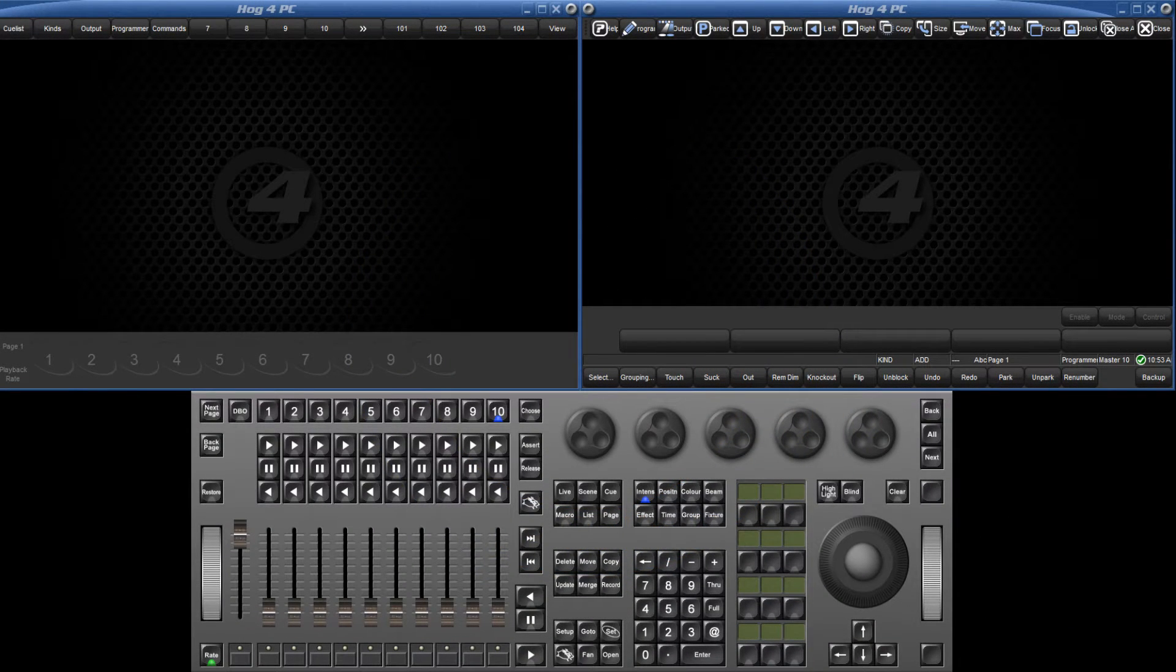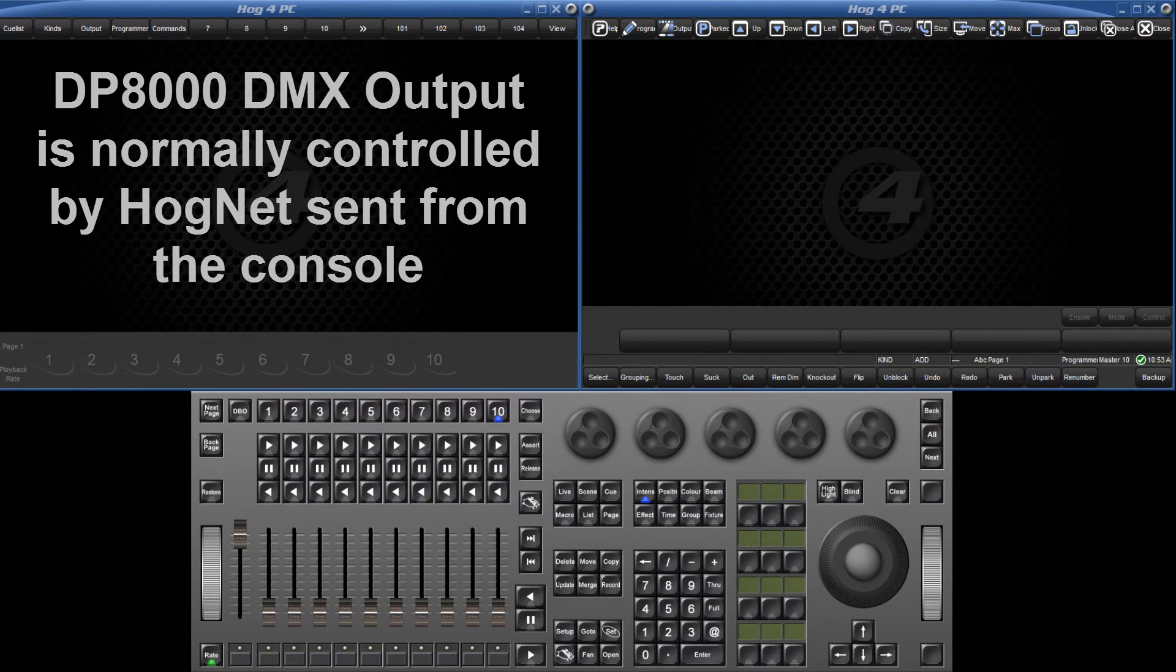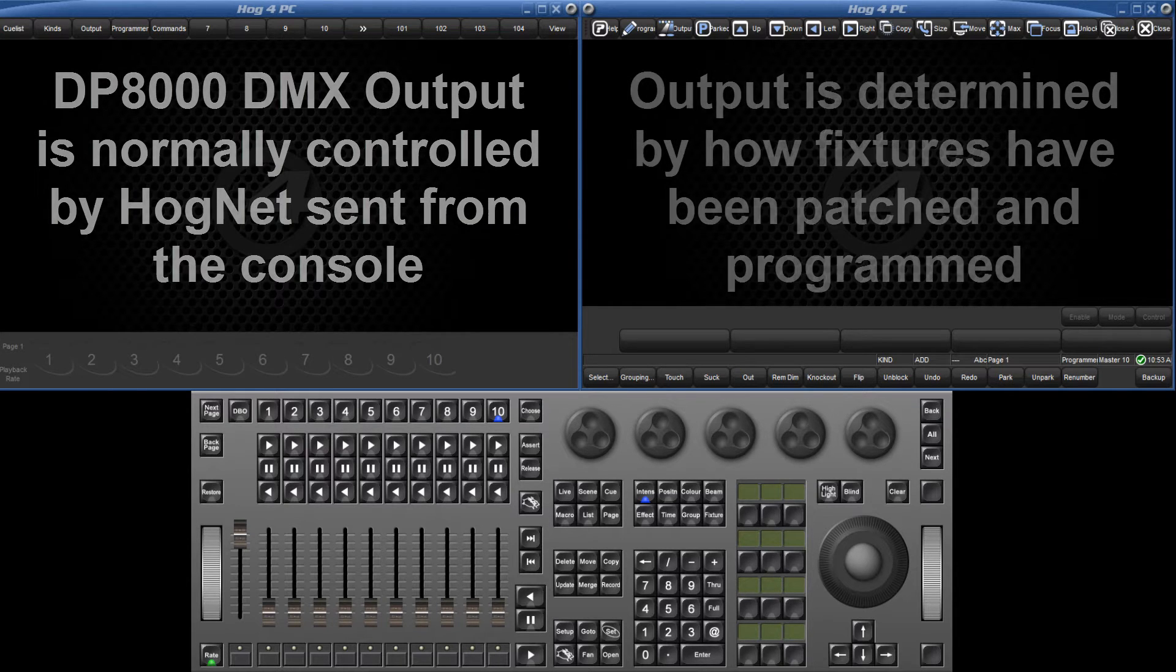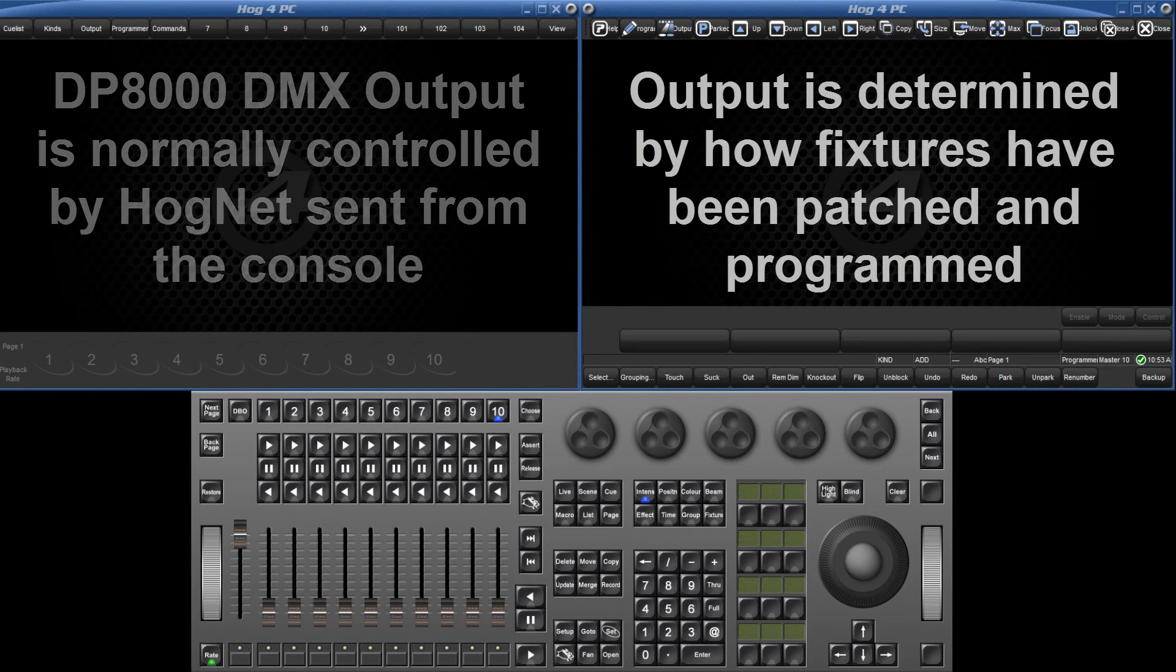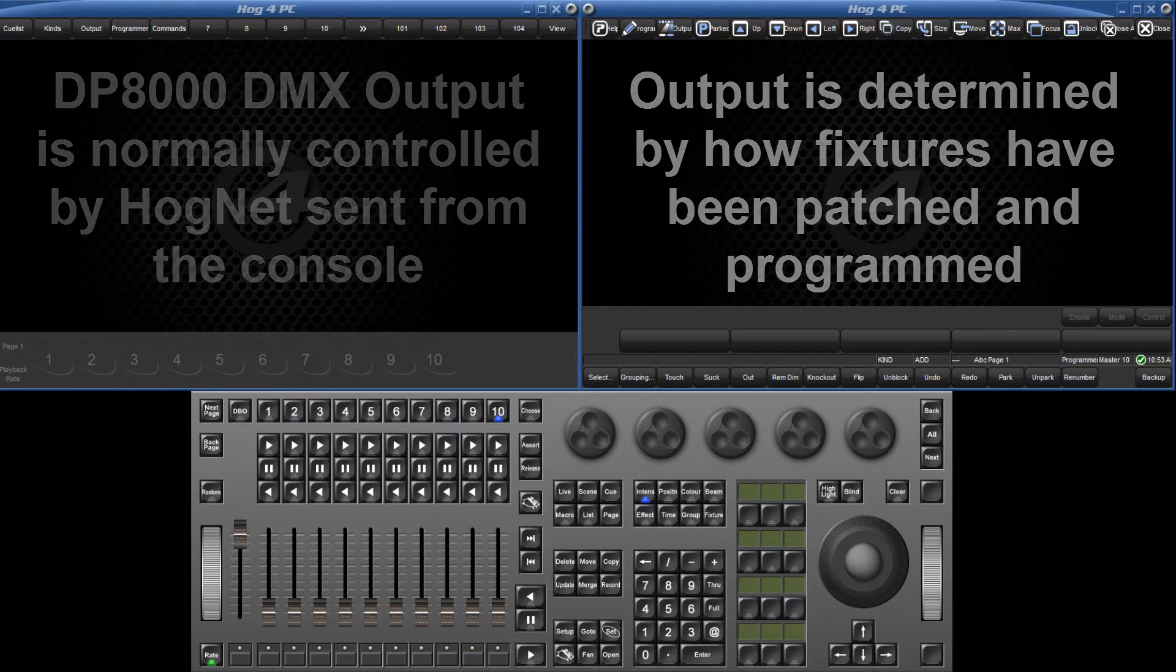The outputs of internal or external DP8000s are typically controlled by HOGNET from the console. The values of DMX channels are determined by which fixtures are patched and how they have been programmed in the show file.